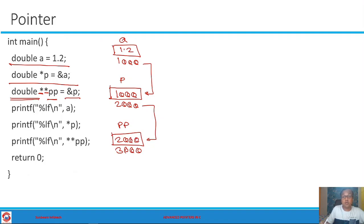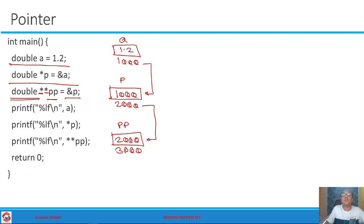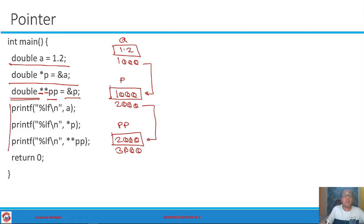One important point: to keep the diagram simple, round figures have been used for the addresses. In the real world, you have no control over the addresses you get, and it is very rare to get round-figure addresses — they will usually be contiguous and also depend on the architecture you are working on.